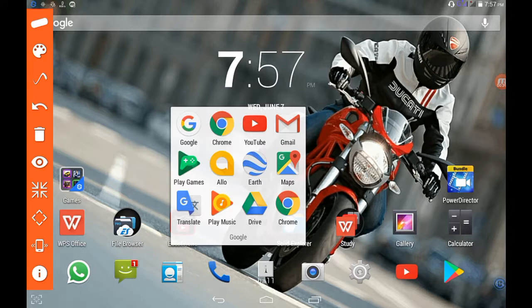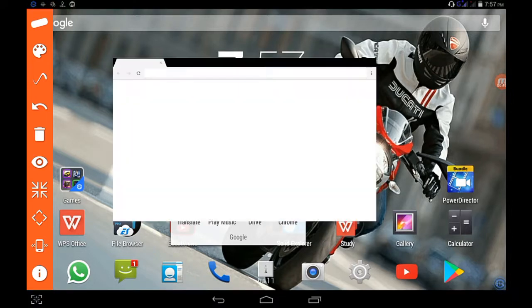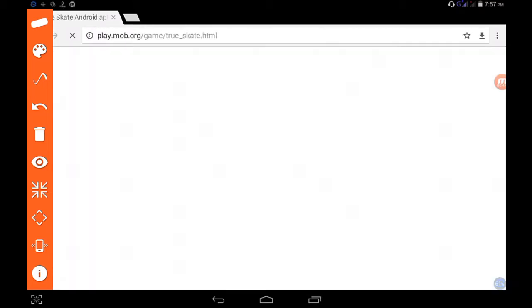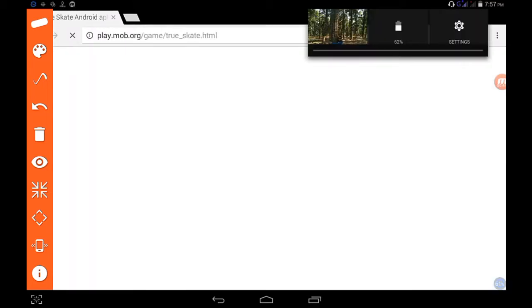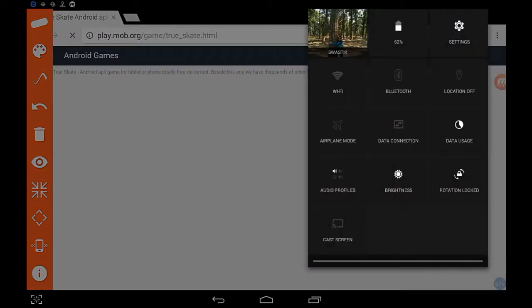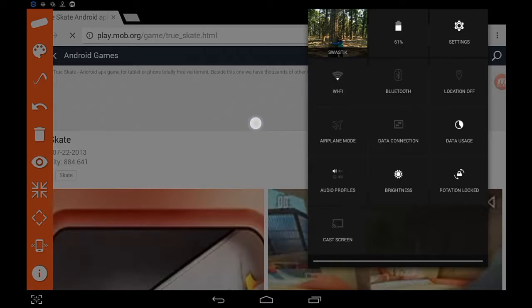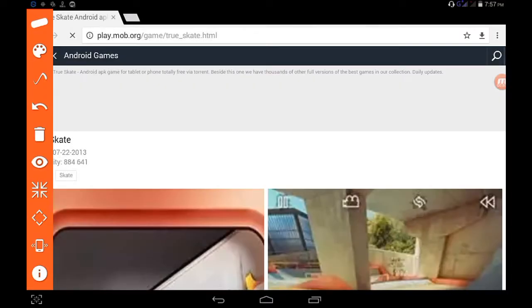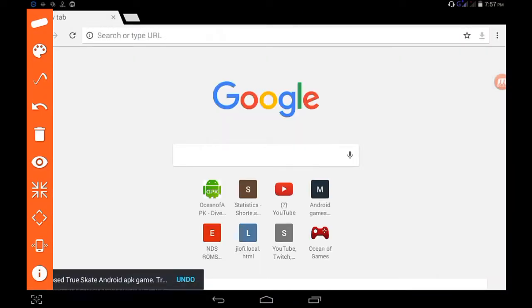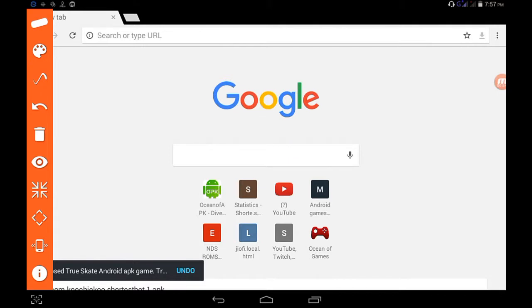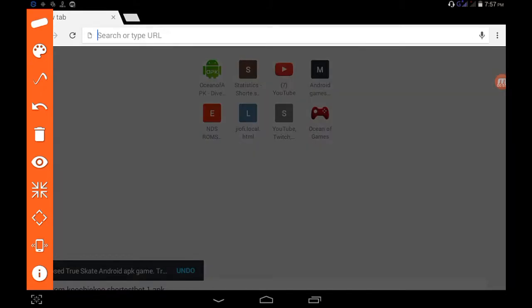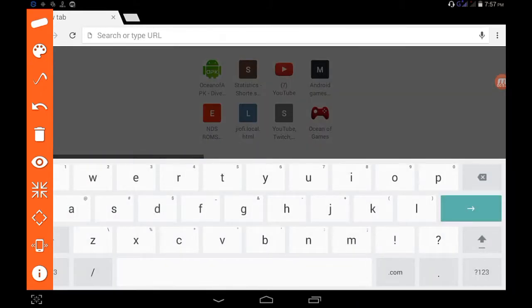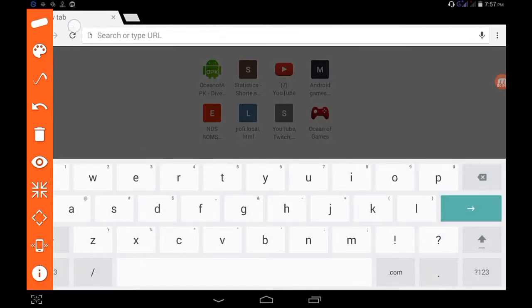Alright guys, so for getting the game you have to go to your Chrome, your web browser. The site's name is play.mob.org.